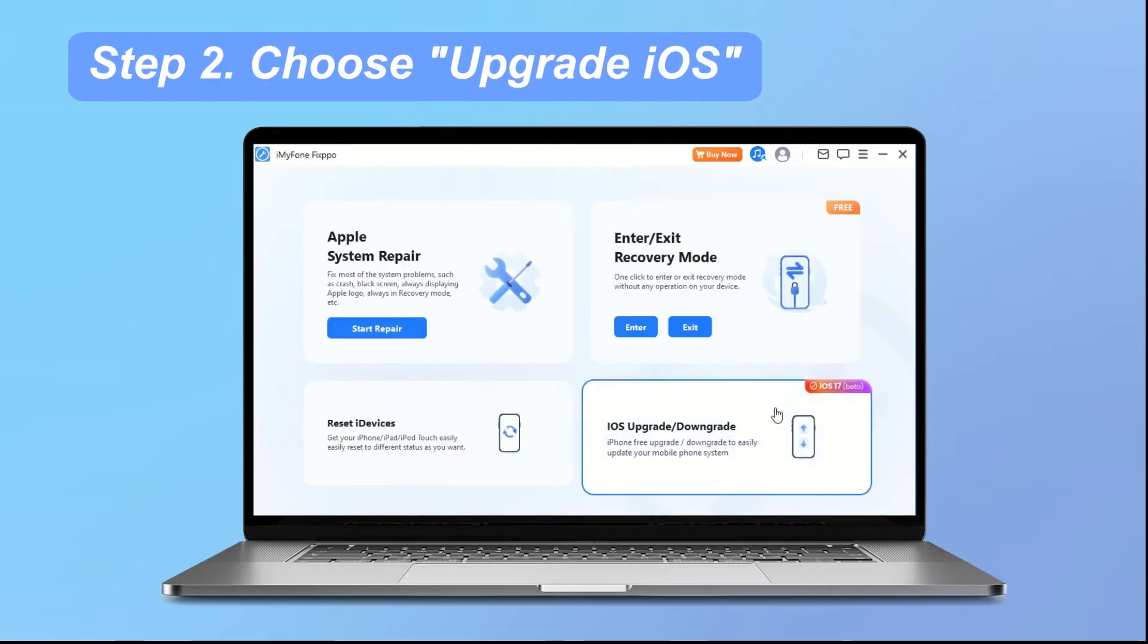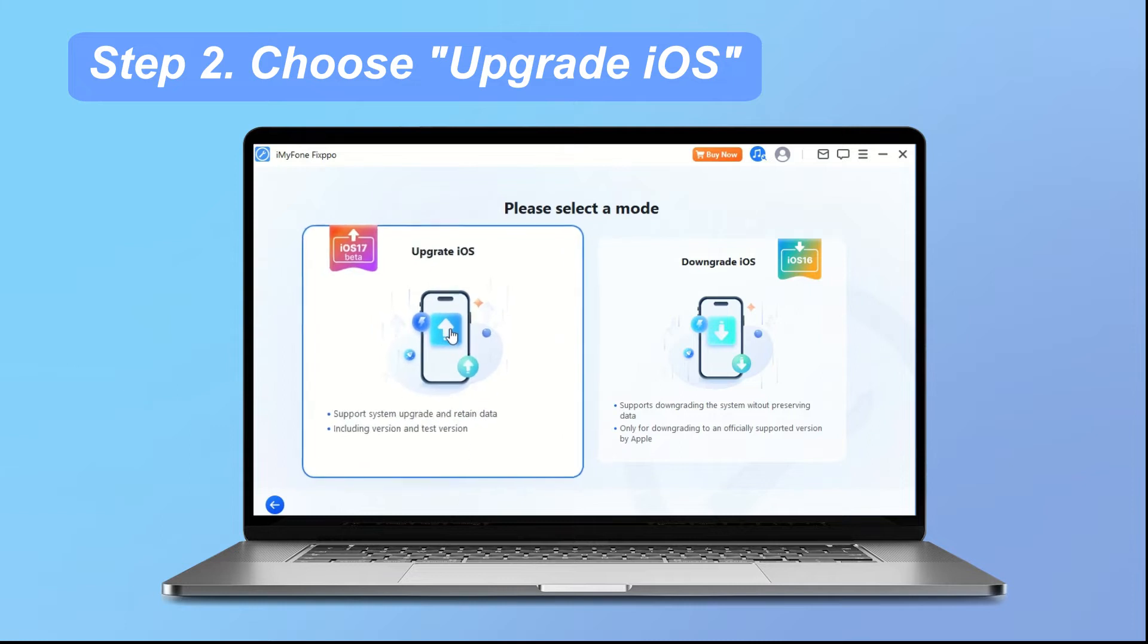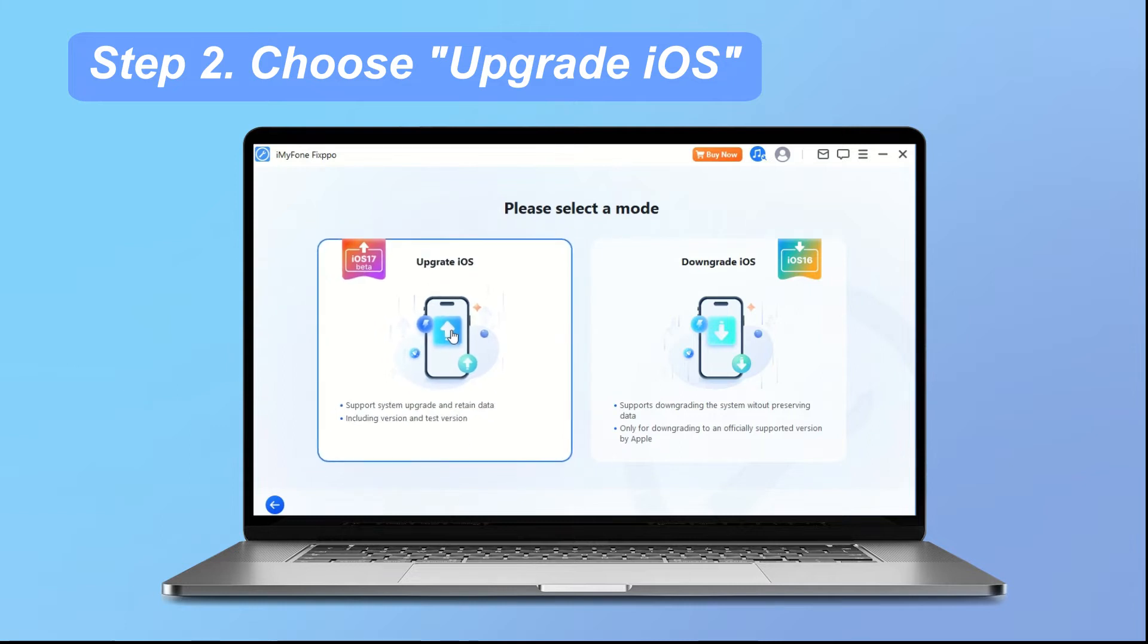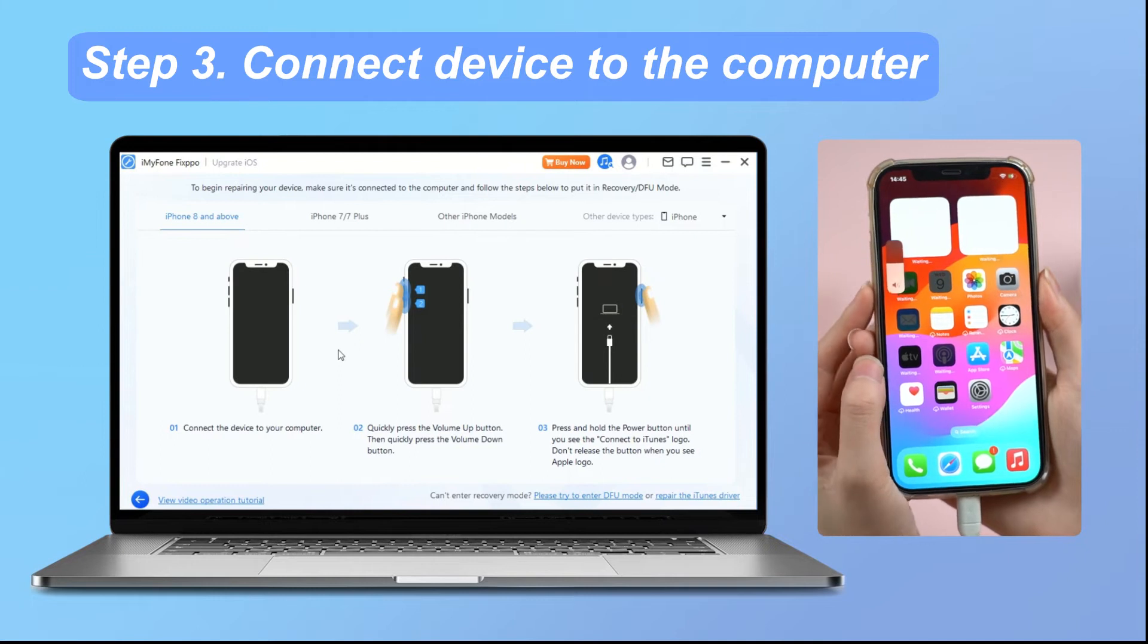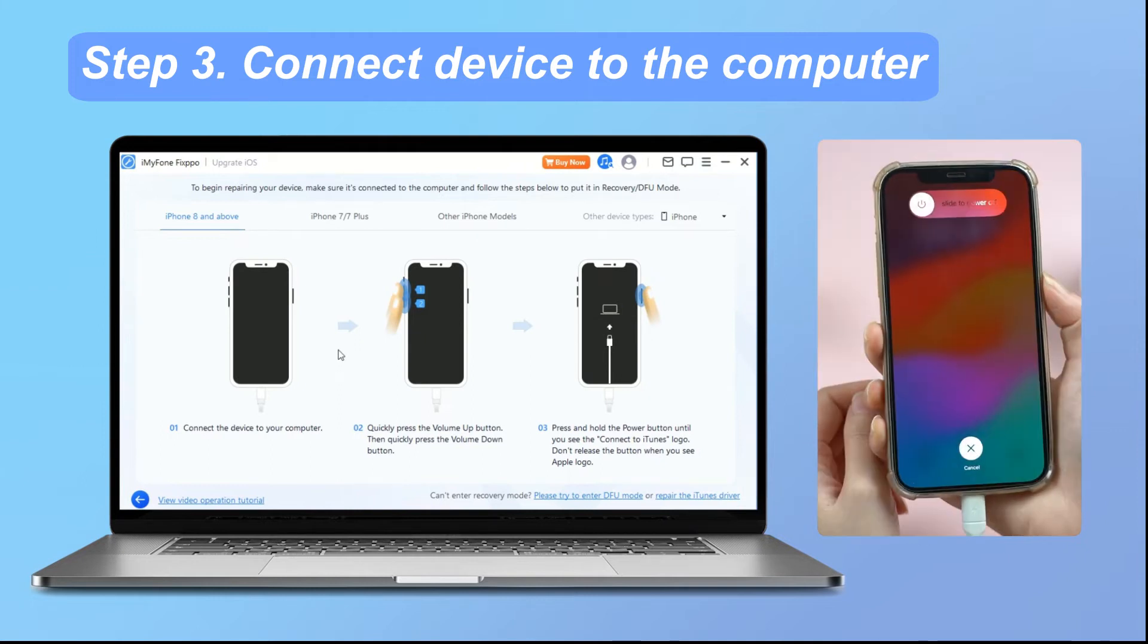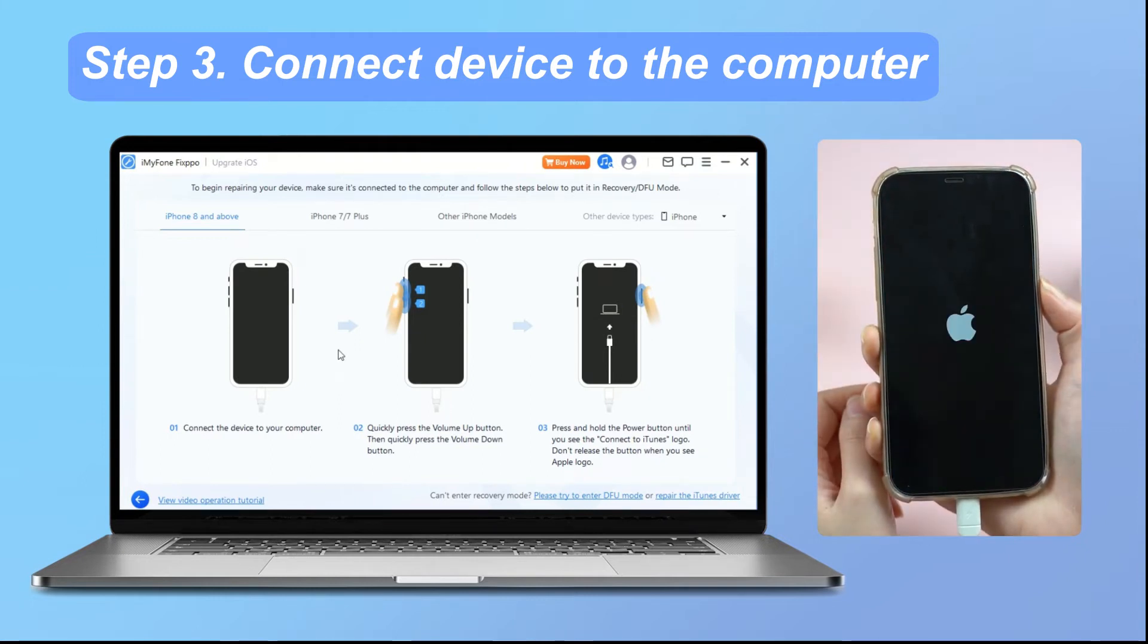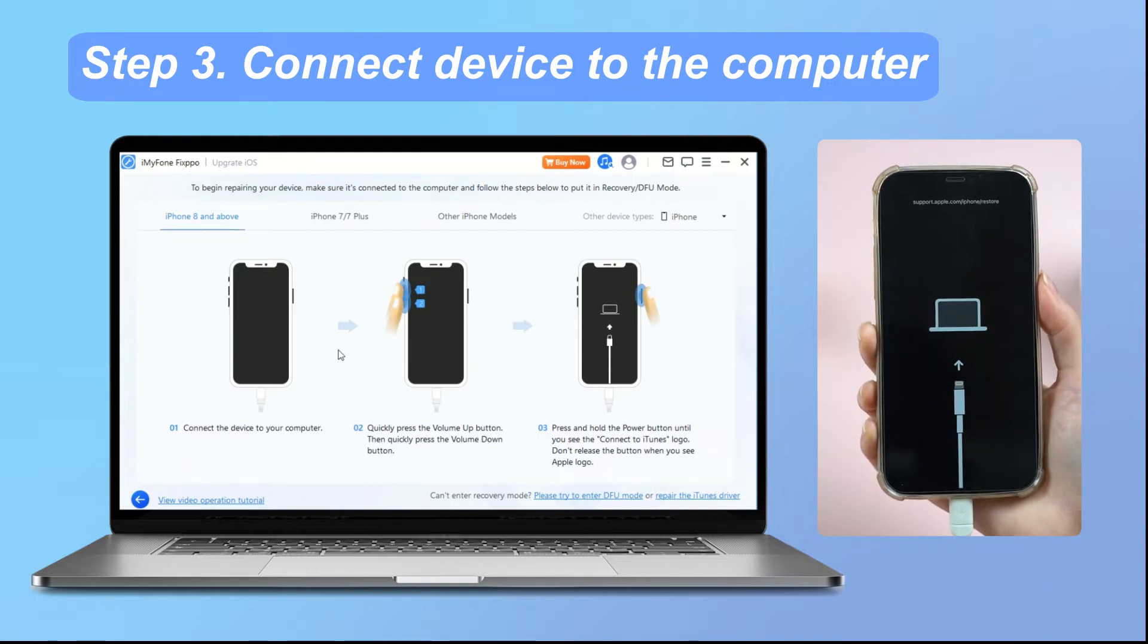Step 2. Choose upgrade iOS. To begin the upgrade process while retaining your data, simply click on upgrade iOS. Step 3. Connect device to the computer. Connect your device to the computer via USB and follow on-screen instructions.